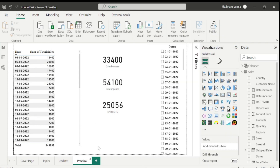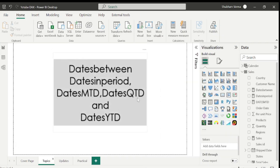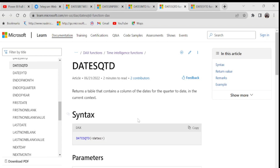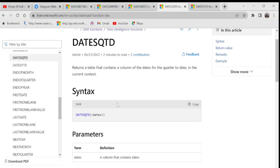Now let's move to the next DAX function: DATESQTD, where QTD stands for quarter to date. Let's go to the reference page. It returns a table containing a column of dates for the quarter to date in the current context, with just one parameter: dates. Let's check with a practical example.